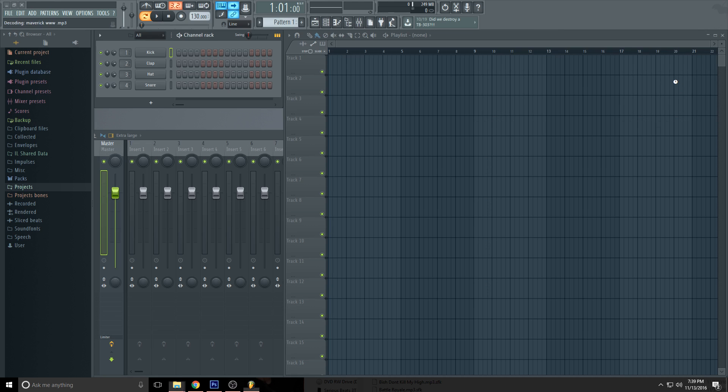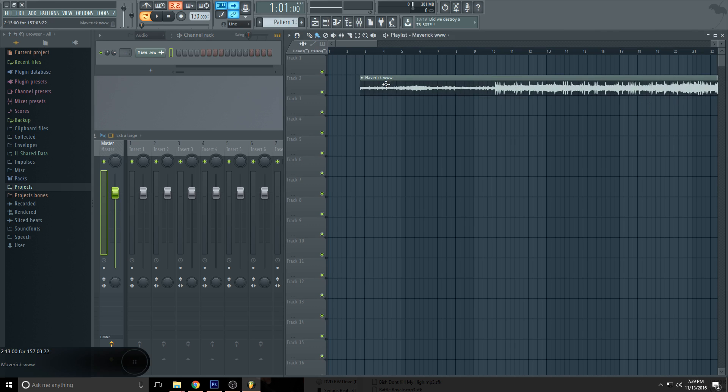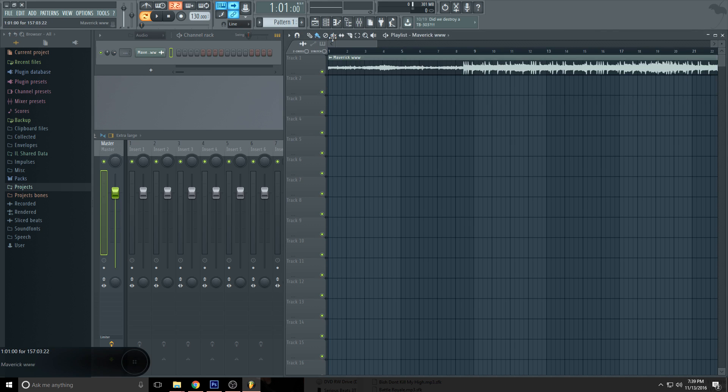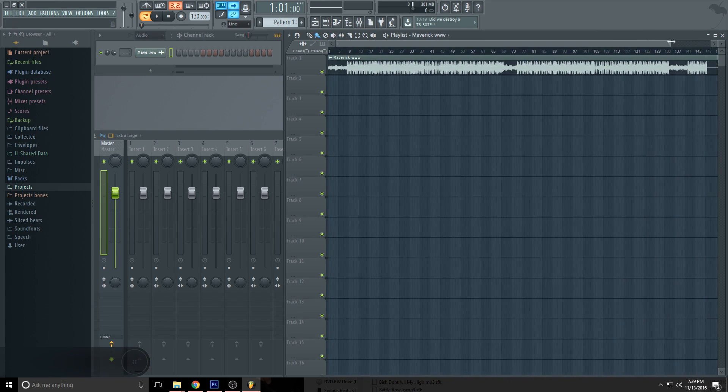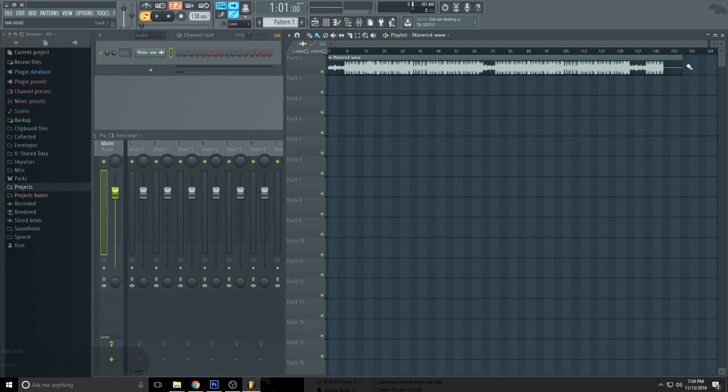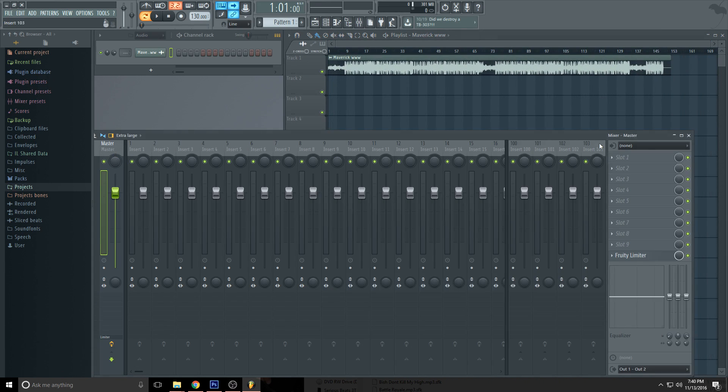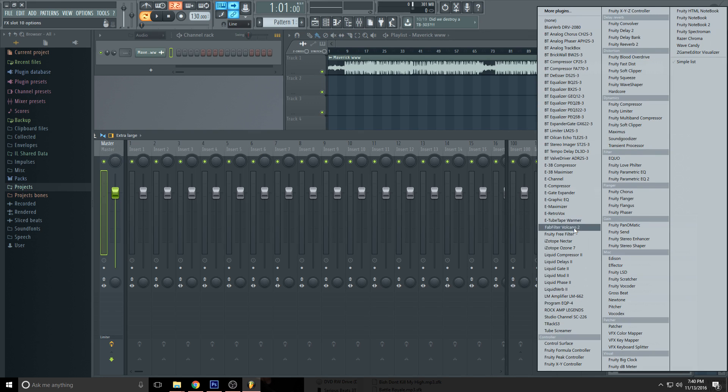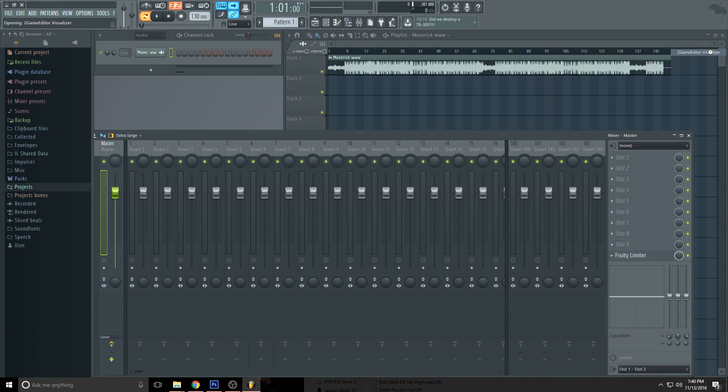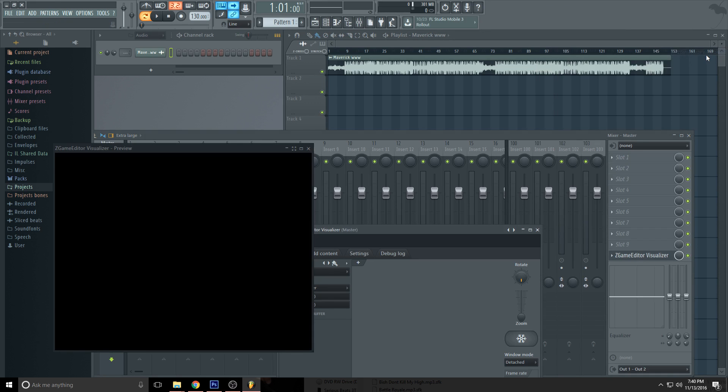I click and drag the exported beat, already the full beat, into the sequencer. You go to Master and you load up the Z Game Editor Visualizer.